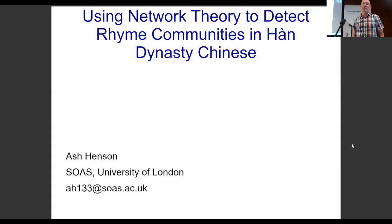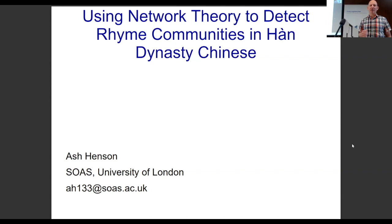Hello everybody. I'm Ash Henson from SOAS. I'm the postdoc. Today I'm going to talk about using network theory, which James called graph theory, but same thing, different name, to detect rhyme communities in Han Dynasty Chinese.